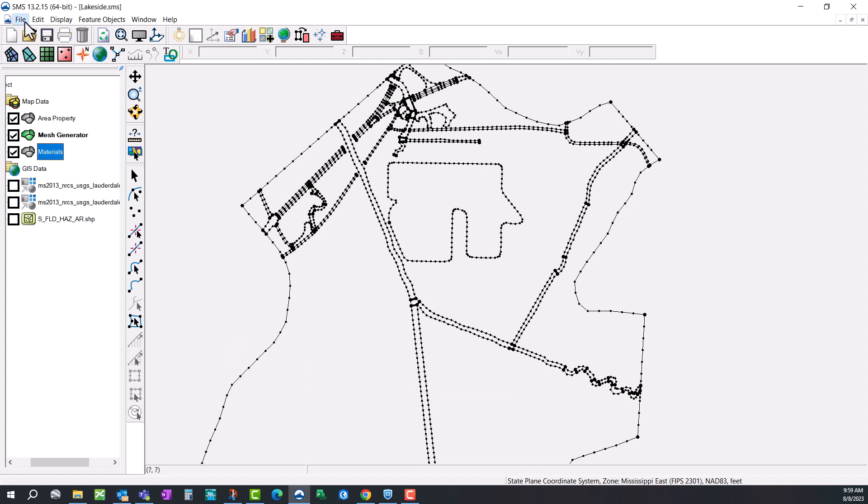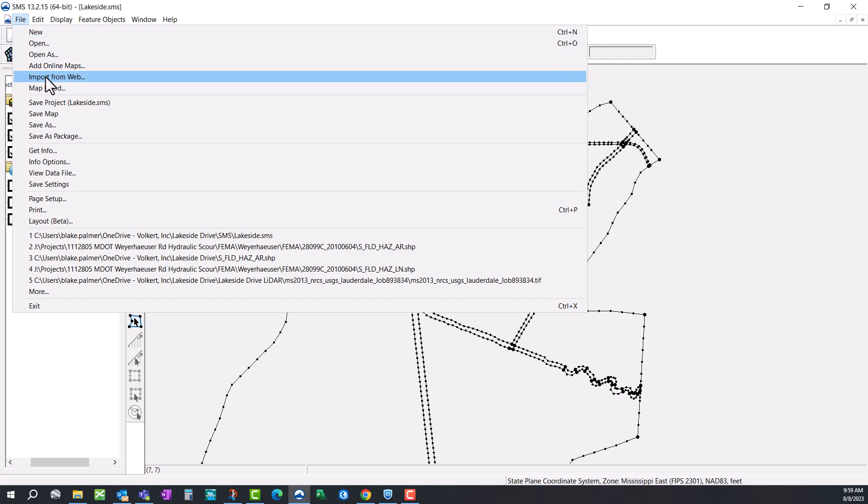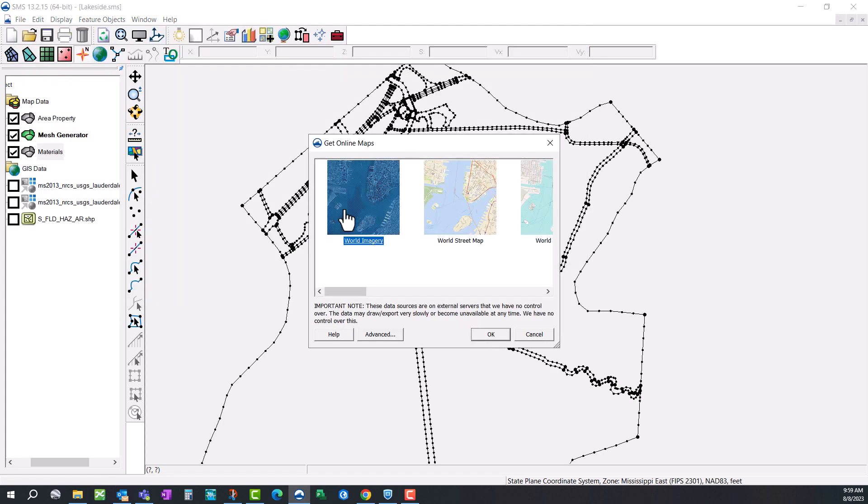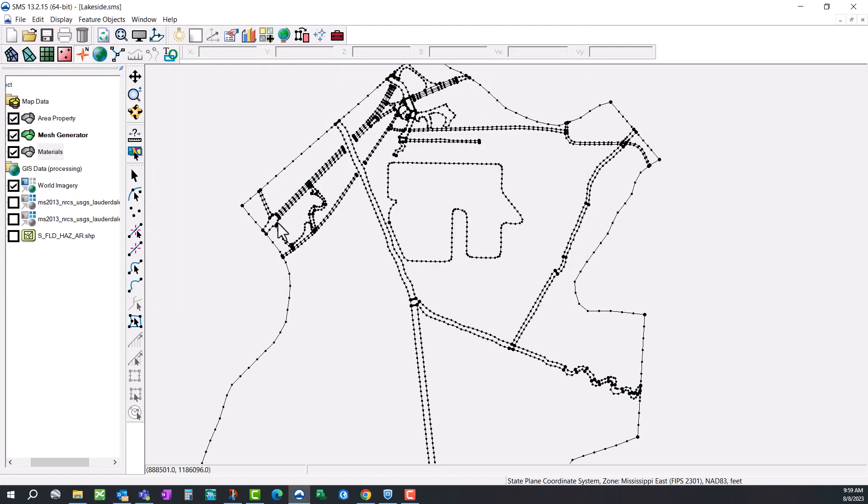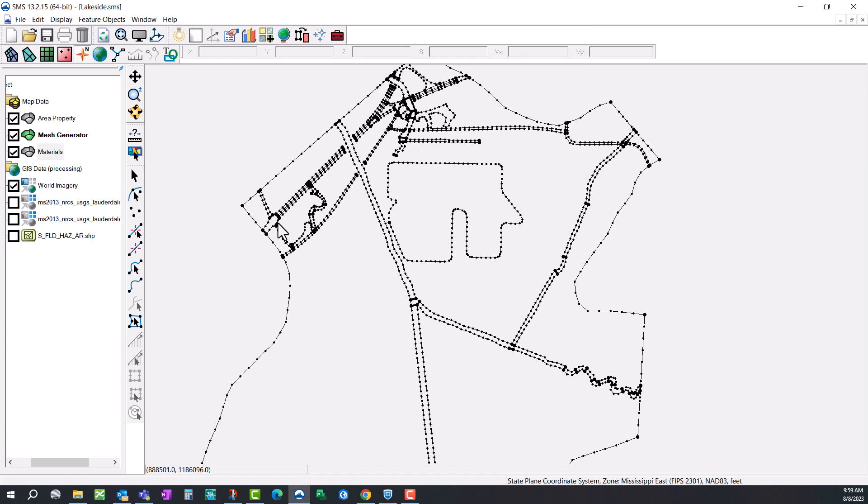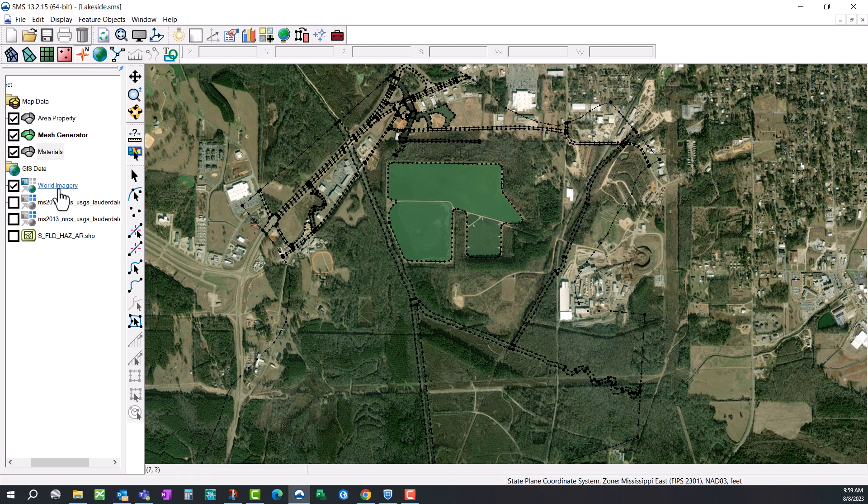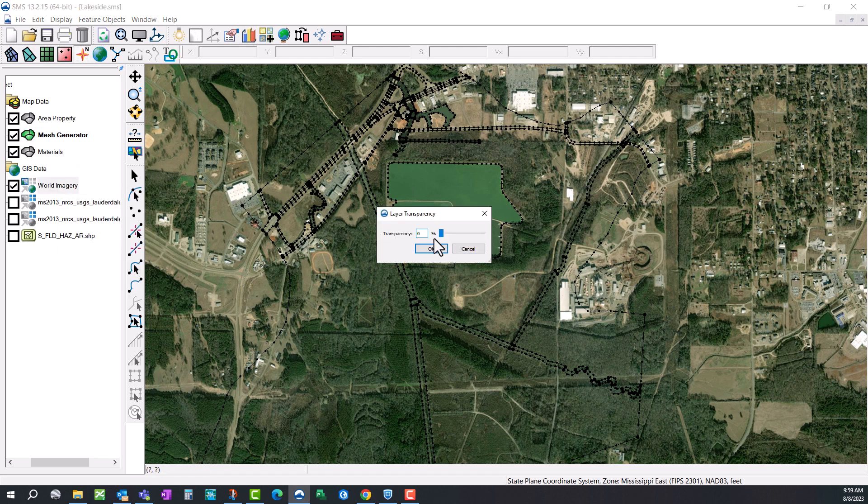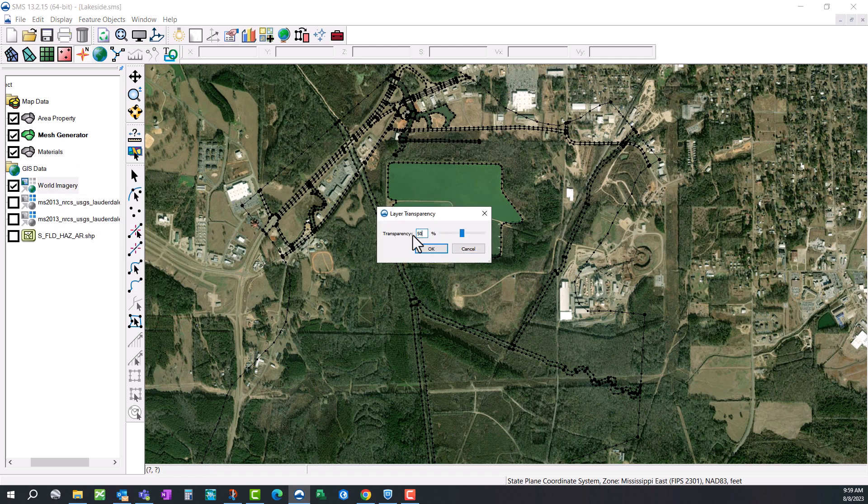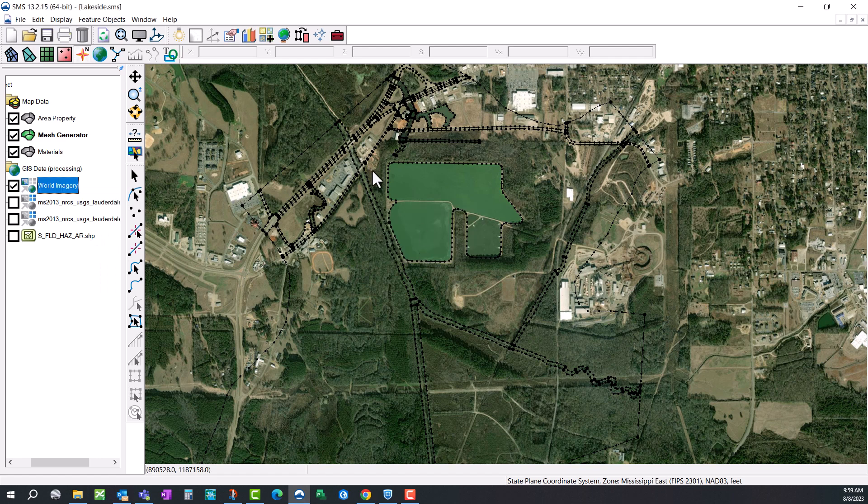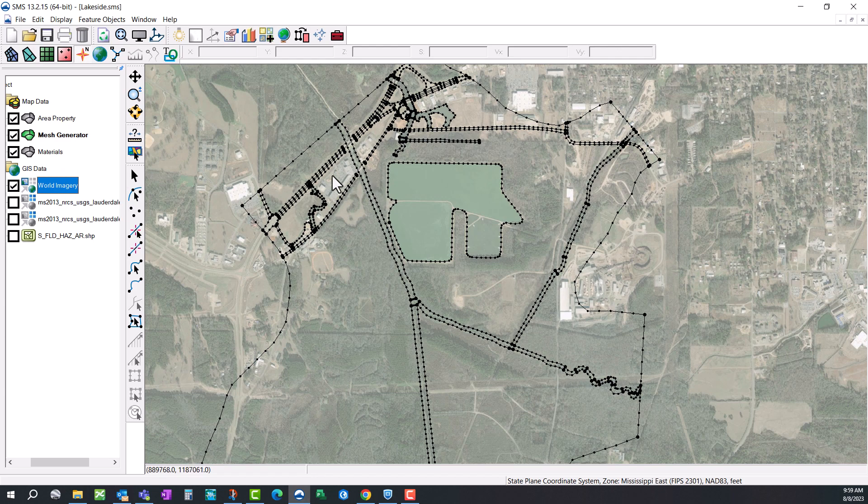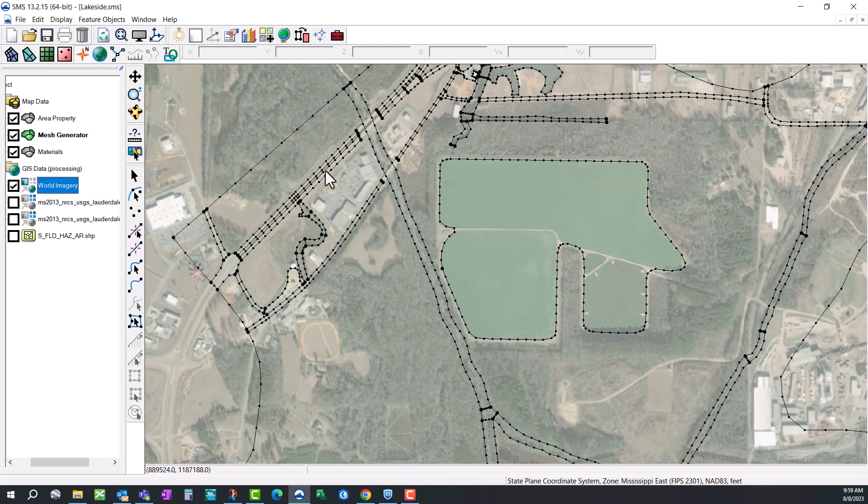We need more to work with, so let's get an aerial photo in here. Click on file and go to import from web or add online map. I like the world imagery. It's going to come in pretty dark though, so after this loads, we're going to need to change our transparency. You can right click on the image, select transparency, and then change that to about 50%. It's going to allow us to see all of our feature objects really clearly.